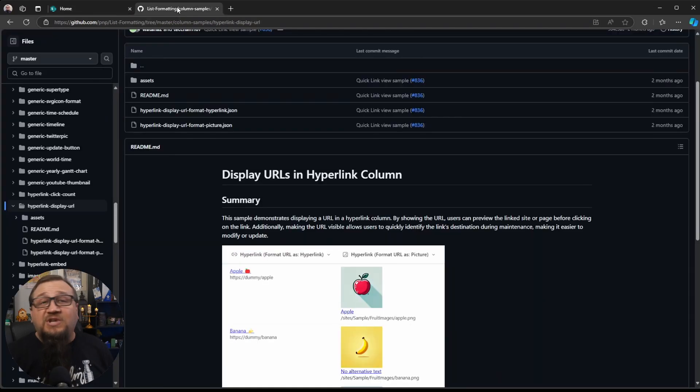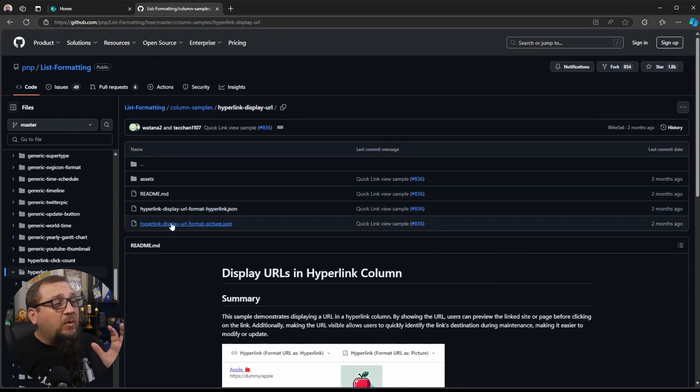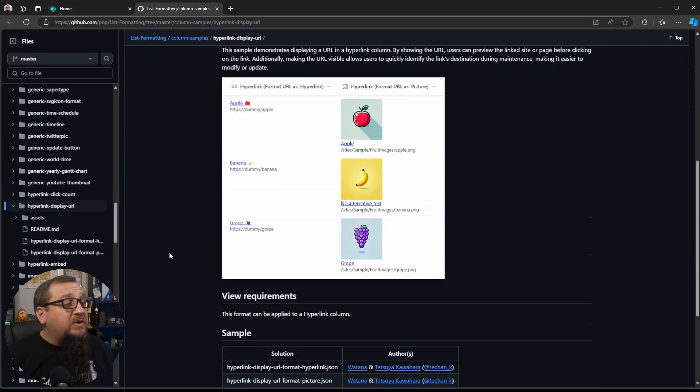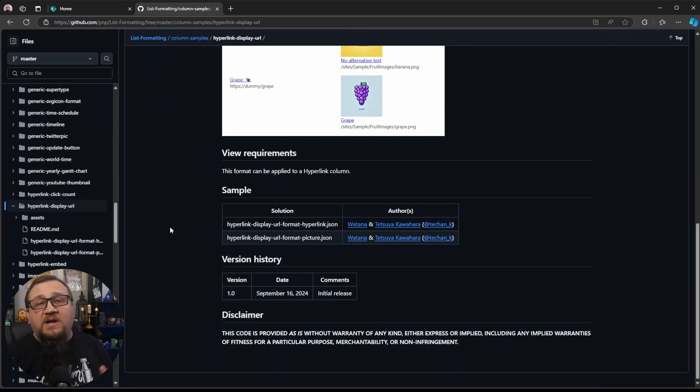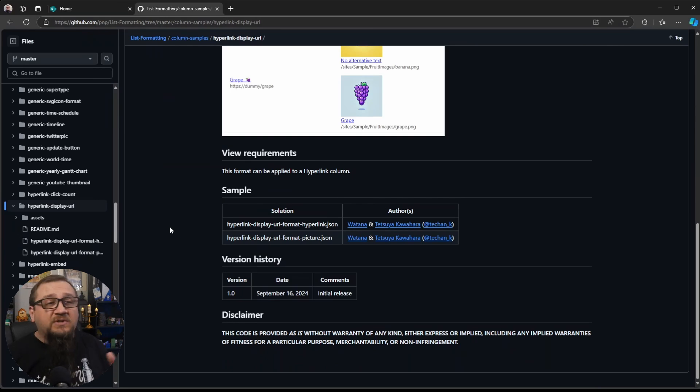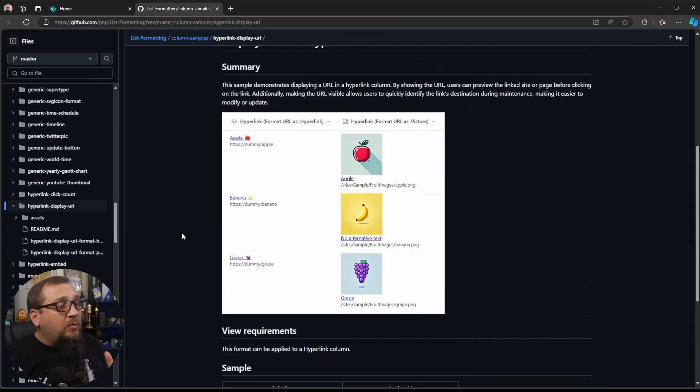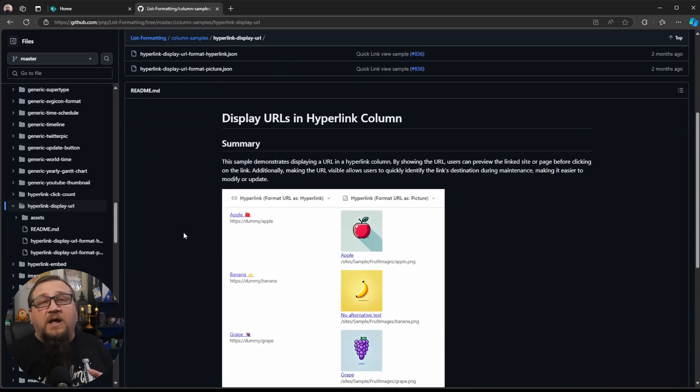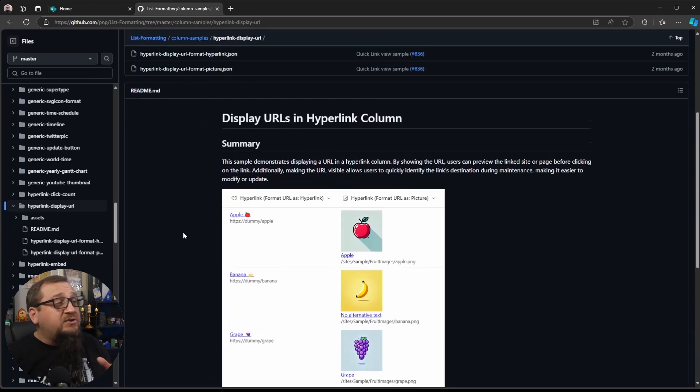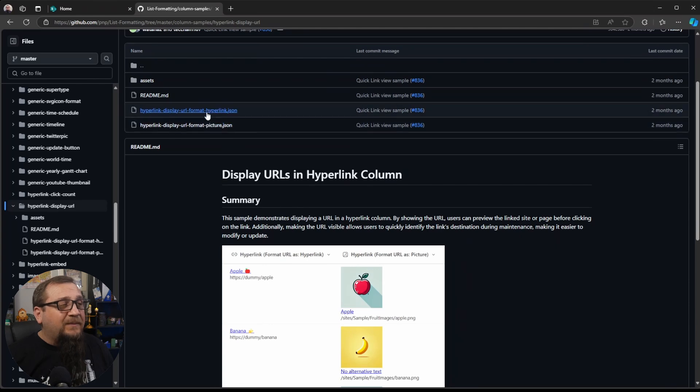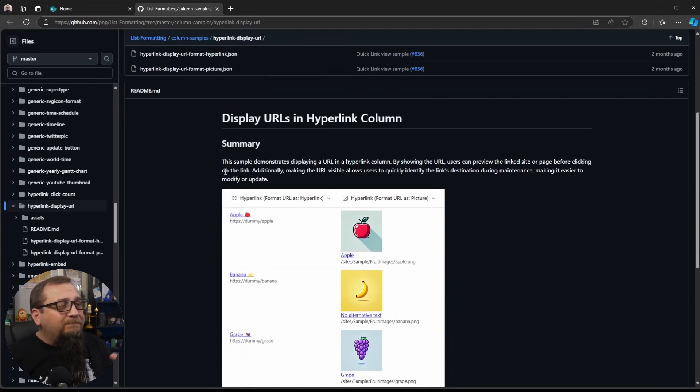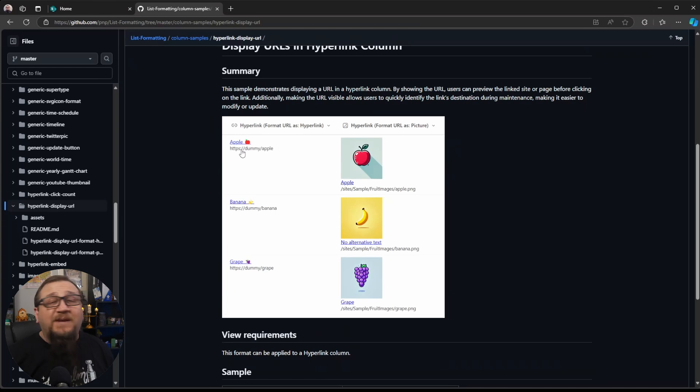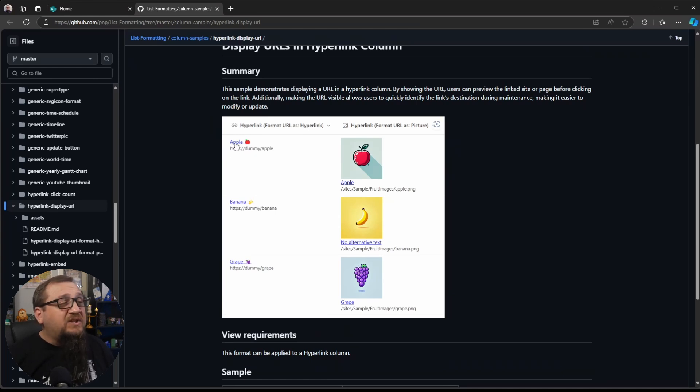So we're going to make it more obvious to them. So the first thing we're going to do is check out this sample. So this, it was created by two people, Watana and Tetsuya Kawahara. I actually showed one of Tetsuya's samples last week as well. So we've got two different things that this can do, because there's two different JSON samples in here. You'll see a summary of information of, like, what this thing can do, the example of what it's going to look like.